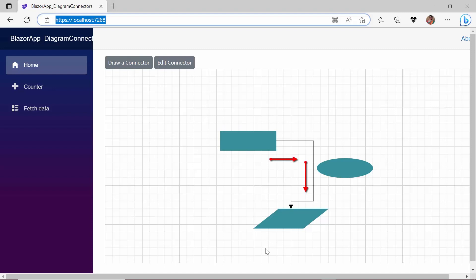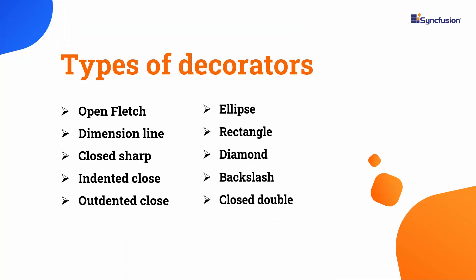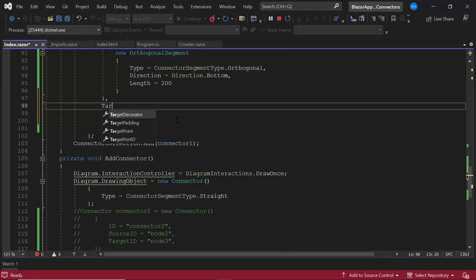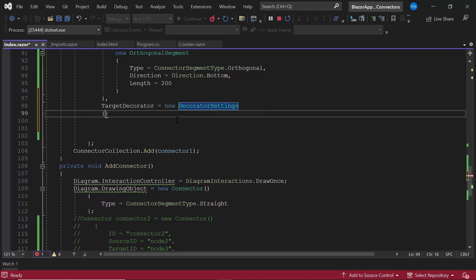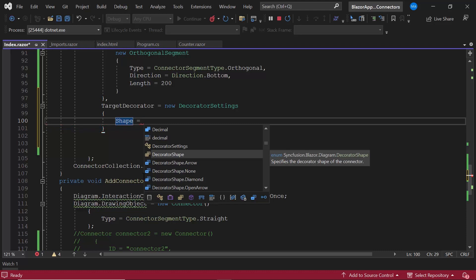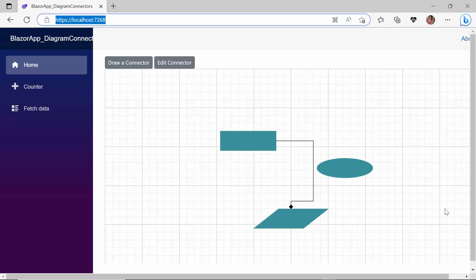Similarly, you can customize the bezier type connector. To know more, refer to the documentation link given in the description below. Notice the source decorator is none and the target decorator is arrow by default. In addition to these default types, the source and target decorators have 10 more decorator types — they are open-fletch, dimension-line, closed-sharp, indented-closed, and many more shown here. Now I will show you how to set the diamond shape target decorator. I define the target decorator property and set the shape to diamond. The target decorator is now diamond in shape. Similarly, if you want to have a decorator at the source point as well, use the source decorator property.